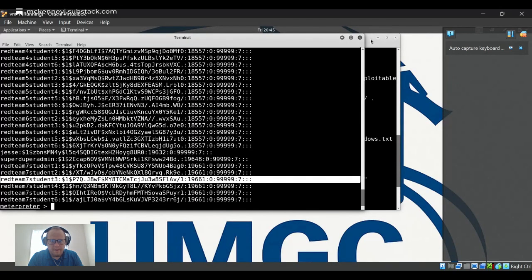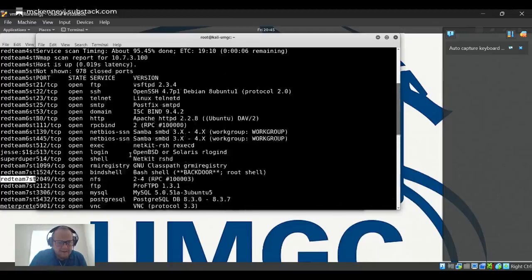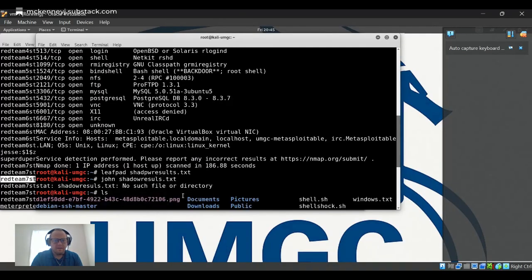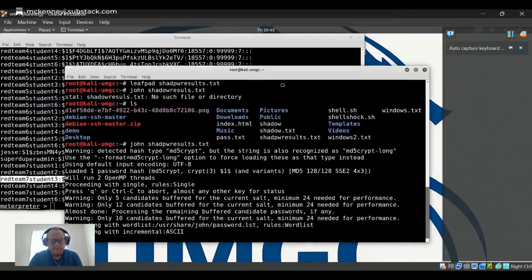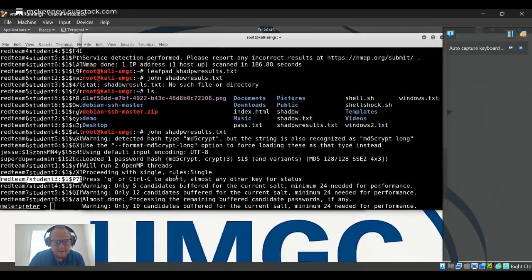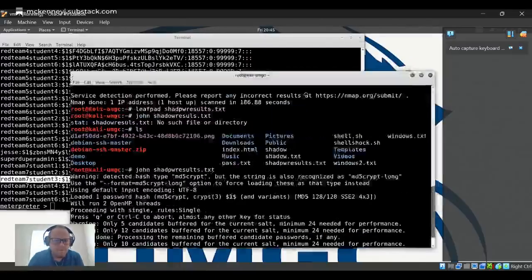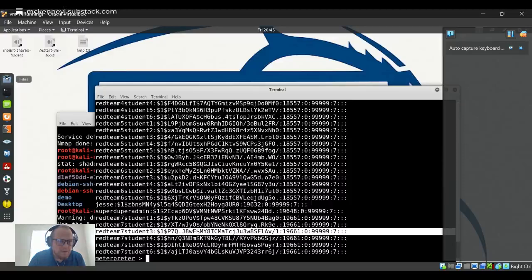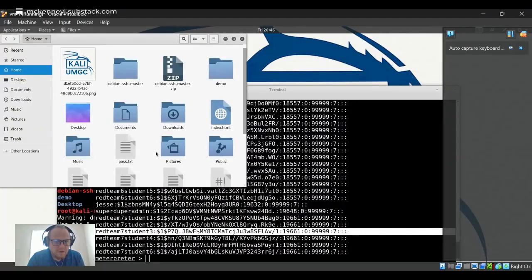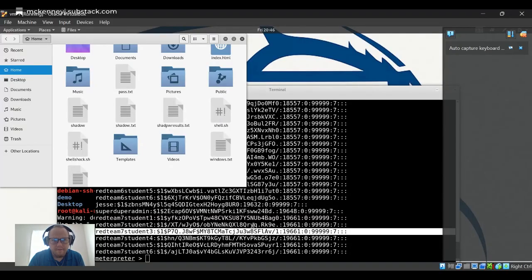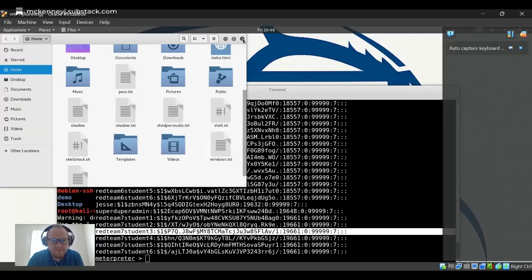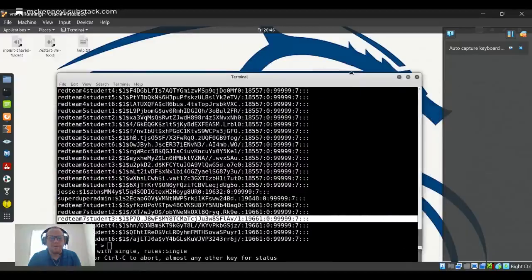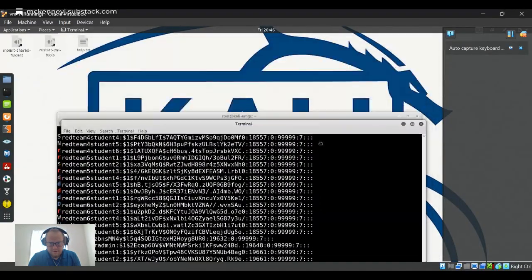So you're going to want to take that line. Now, once you take that, you're going to open leafpad and it's going to open shadow results dot txt. That's what I named the file as I took it and I saved it. So I'll show you - right here, shadow results dot txt. That is this saved. And after you exfiltrate that information, you now have that to run later with John the Ripper password cracking software.